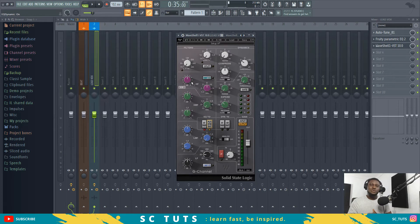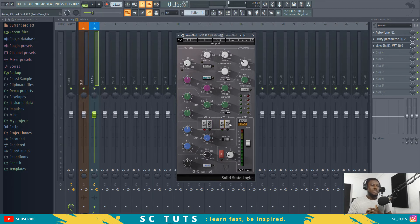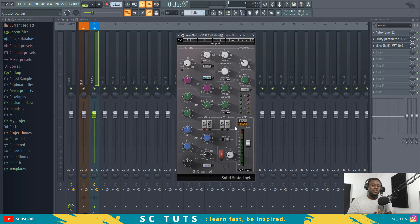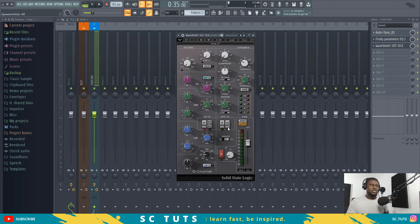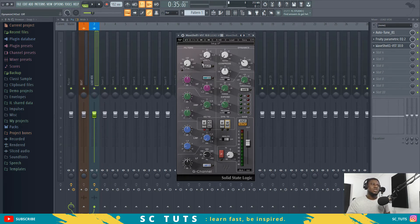If you want to sidechain your EQ to your dynamics, just click this button. This bypass button lets you bypass your dynamics. And the channel order button — if you want your dynamics to happen before equalization, click this; if you want it to happen after equalization, leave it as is. This solves that common debate of whether EQ or compression comes first. When it's on, dynamics happen first before the EQ section. When off, EQ happens first before the dynamics.